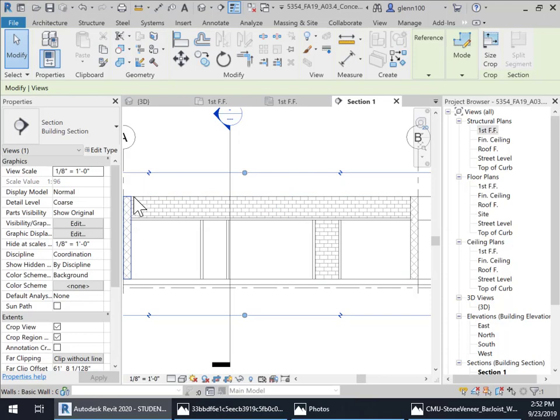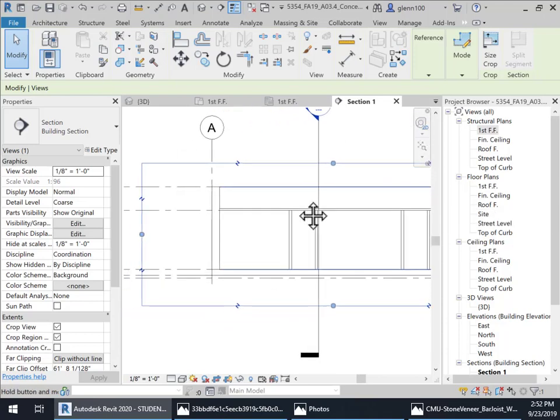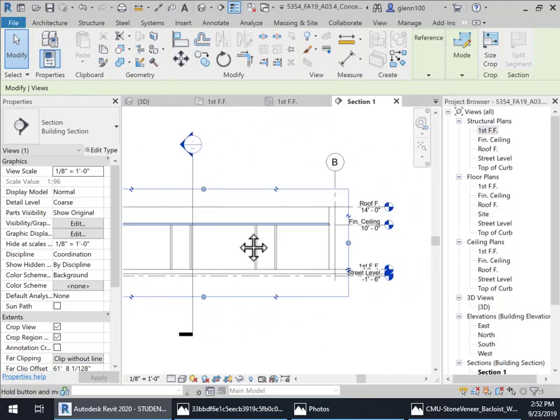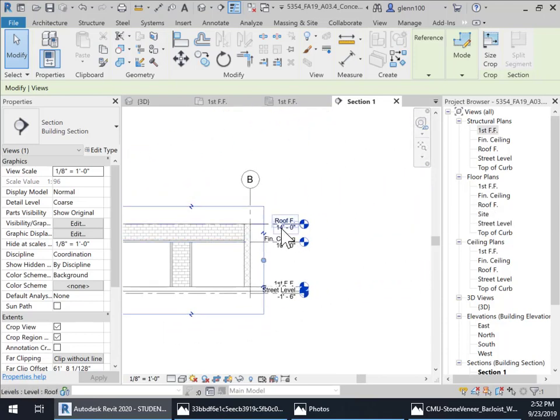The next thing I'm going to do is put a roof in, which is going to be right here, which is at this finished roof.